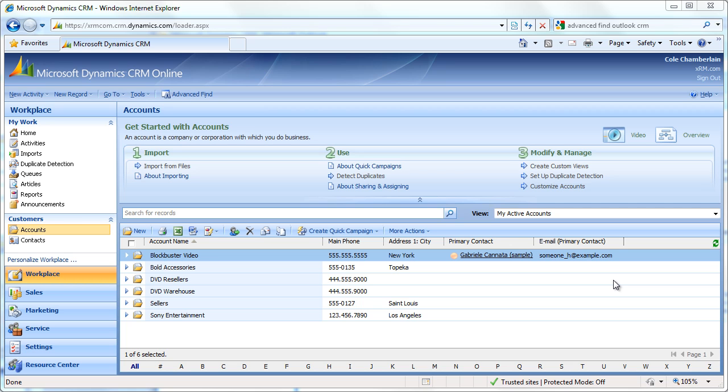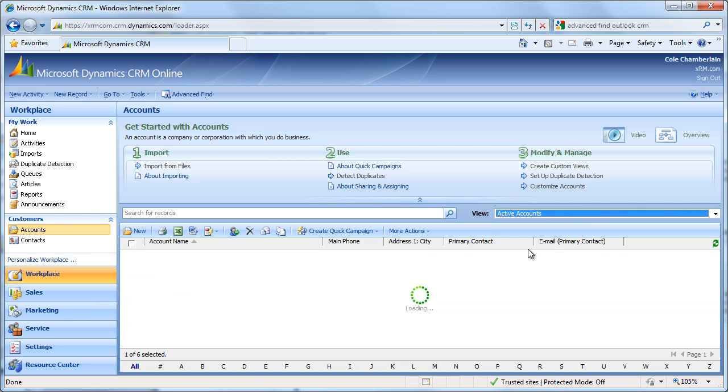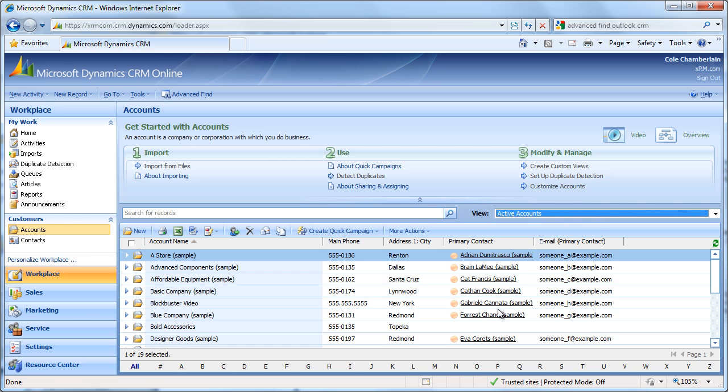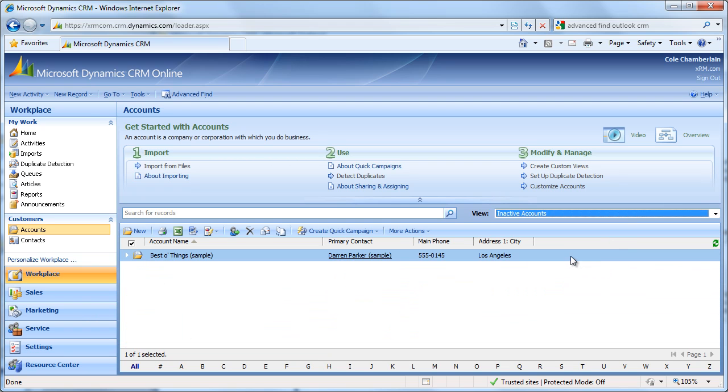Views are great and allow us to quickly and easily navigate between My Active Accounts, Active Accounts, and Inactive Accounts at the click of a button. Views work similarly with other entities. We can modify view filters and create new views through the Advanced Find tool.